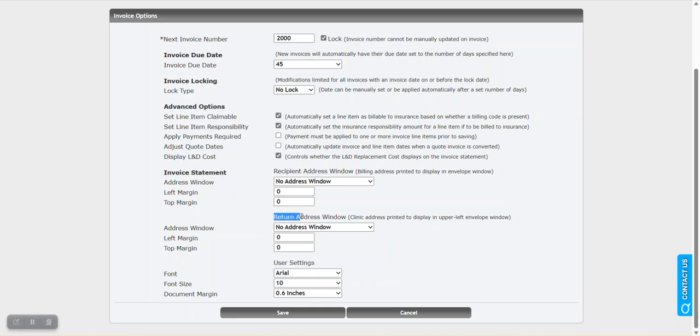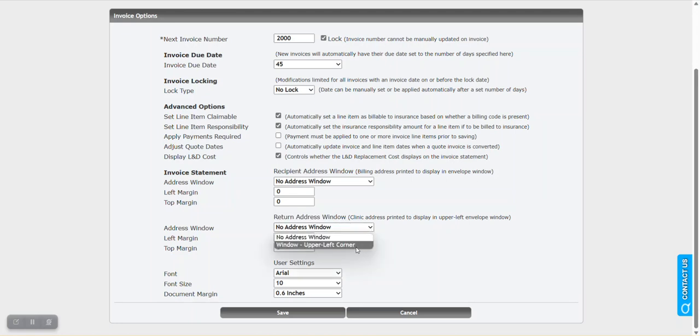And then we go to the return address window, the top left option. Now we can say no address window up the left hand corner, and once again tweak the margins as well. So very quickly you can get your invoice set up so that you can easily get it in the envelope the way you want and displaying consistently through those windows.